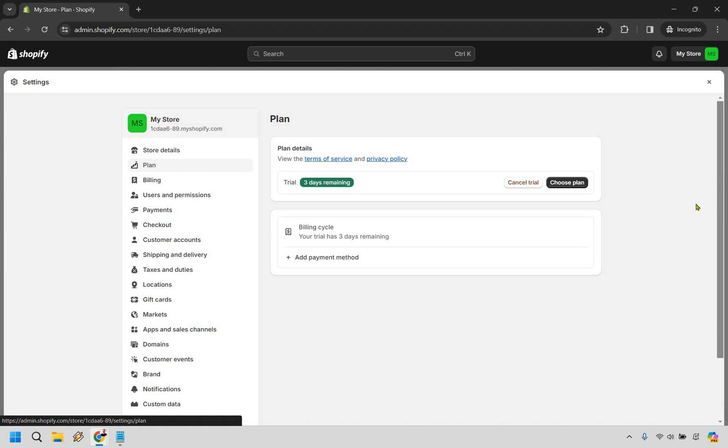From there, it's very easy to do. All you need to do is simply click on the cancel trial button right here. Let's do that.